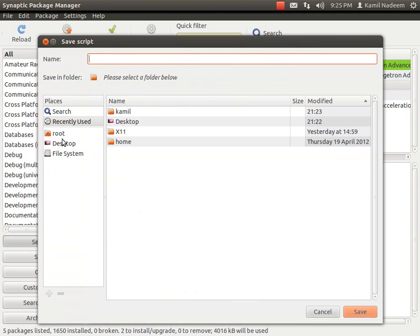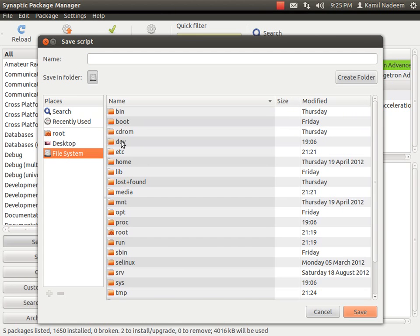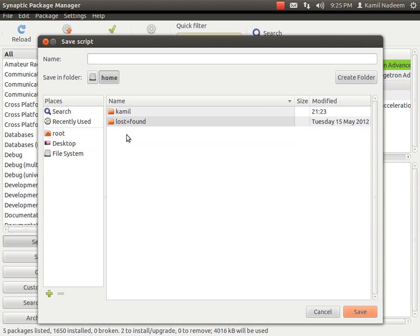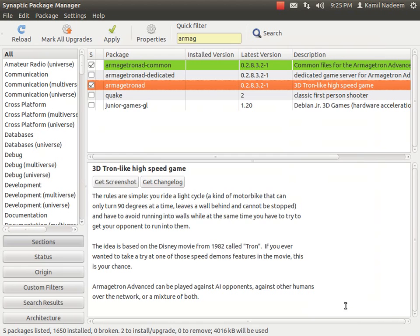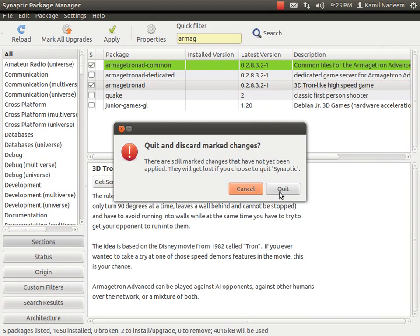If you have a USB connected to your system it will show over here below the file system. I don't have one so I would have to save it in the home folder or any folder that you want. For example let me name it game and then save it. Let me close Synaptic.